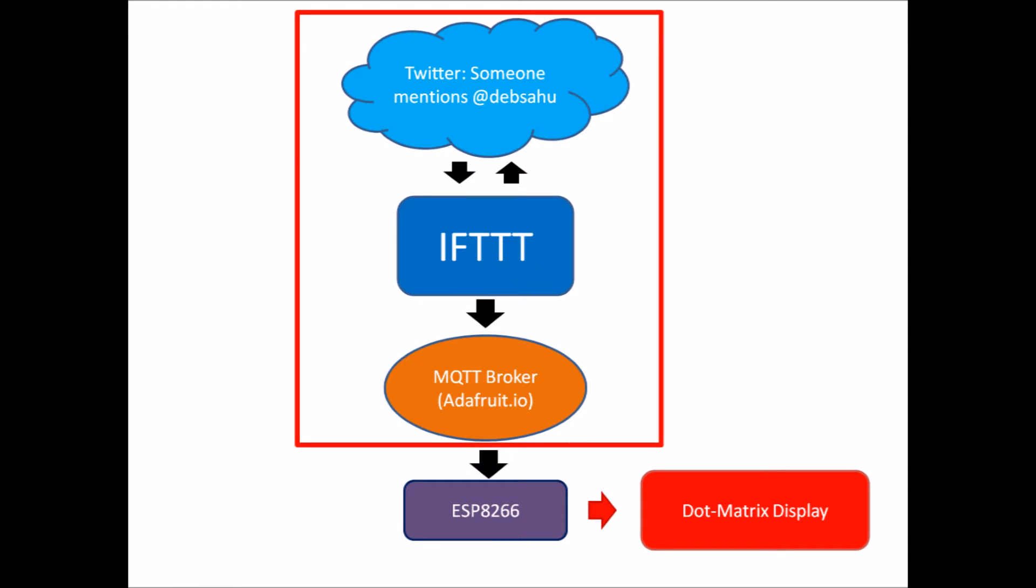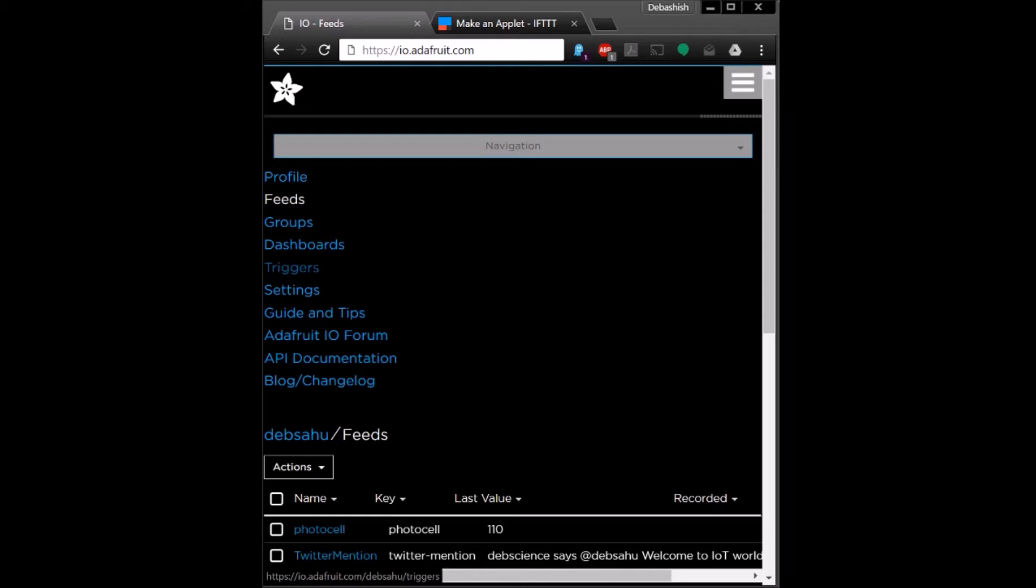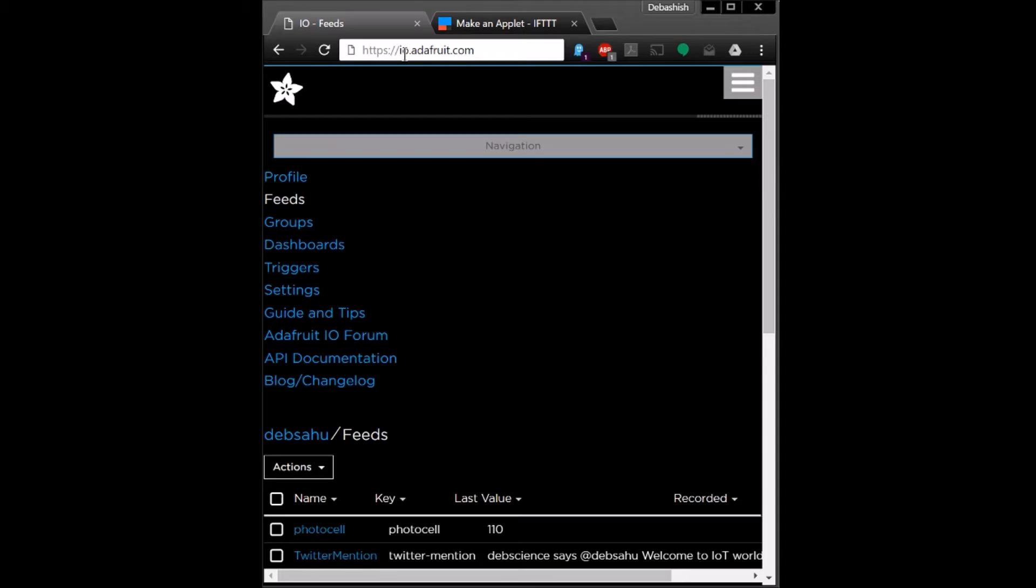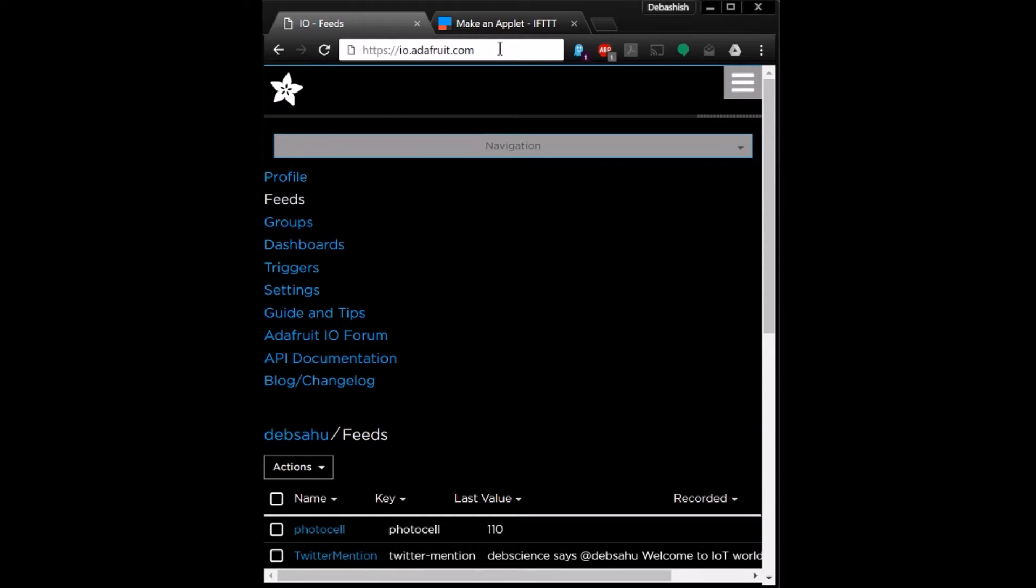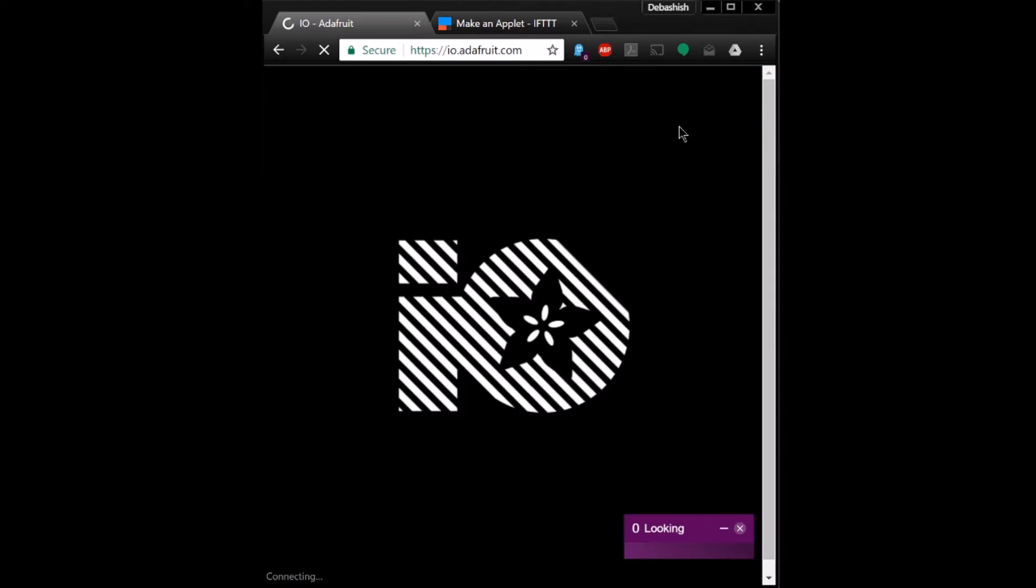So the first step will be to configure IFTTT to read messages from Twitter and post it to Adafruit, which is our MQTT server. Okay, you first need to go to this website io.adafruit.com and sign in to your account.